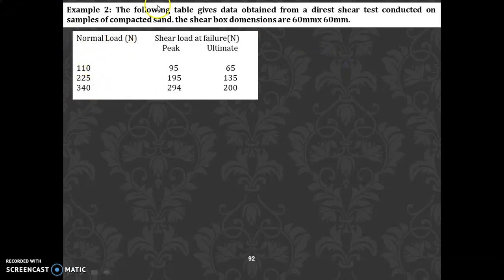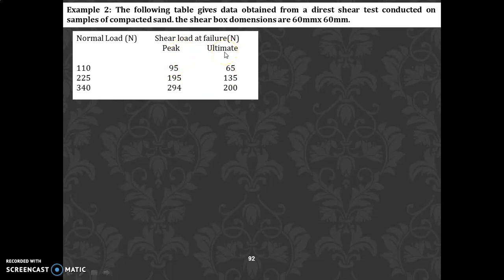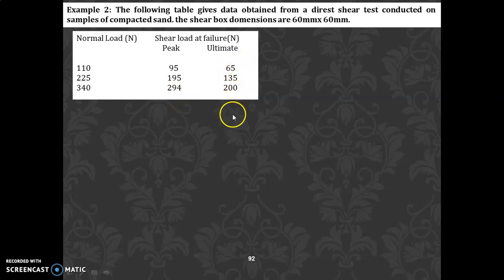The normal load values are 110, 225, and 340 N. The shear load at failure has two types: peak and ultimate. At the peak, shear loads are 95, 195, and 294 N. At the ultimate, shear loads are 65, 135, and 200 N.